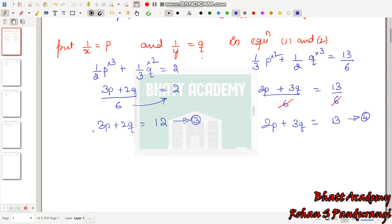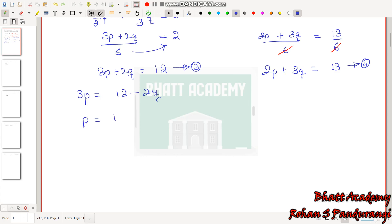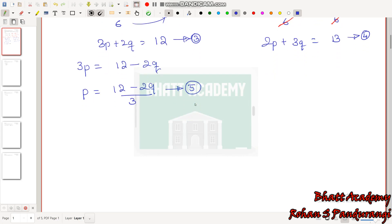Let us solve using the substitution method. From equation 3, we isolate p: 3p = 12 − 2q, so p = (12 − 2q)/3. Call this equation 5.